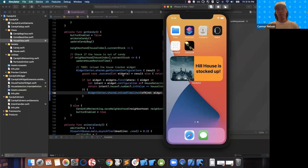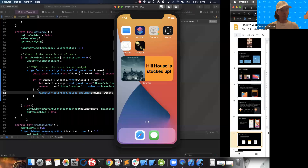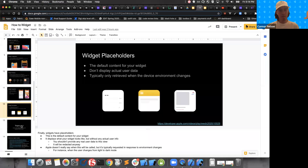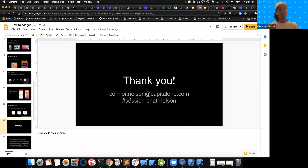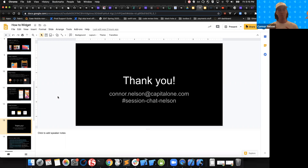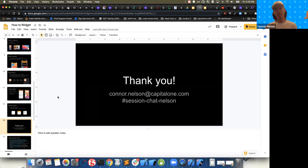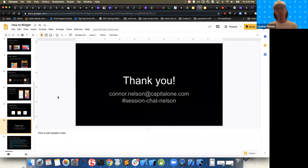That is my entire talk. Thank you all so much for listening. I'm going to put up my contact information and the session chat link. Thank you to many of the attendees as well — I used a lot of articles and blog posts when building this presentation. I'll take any questions at this time.